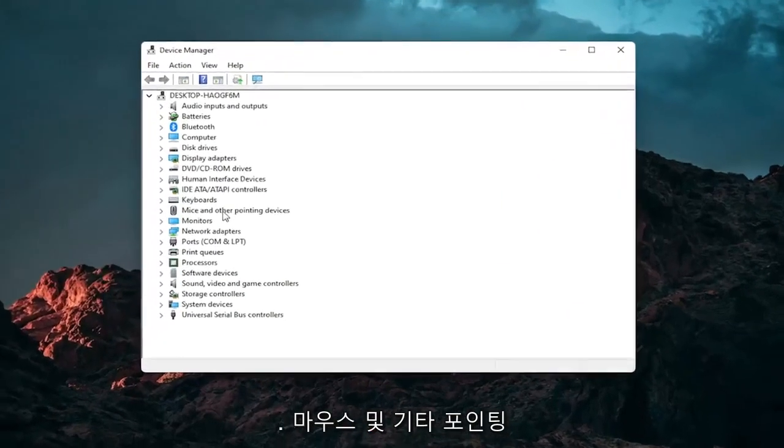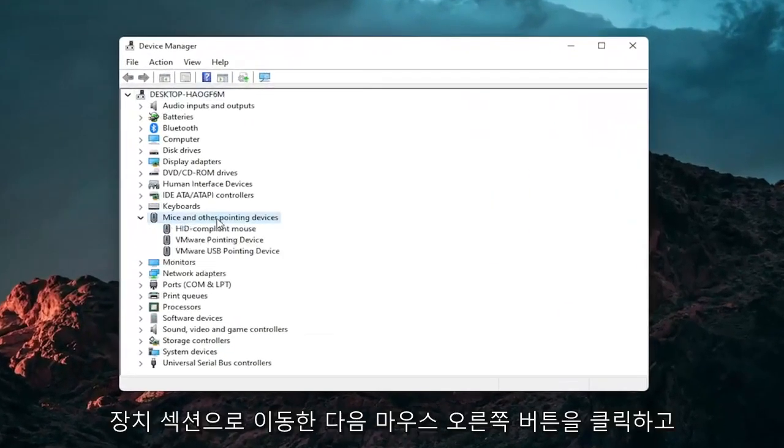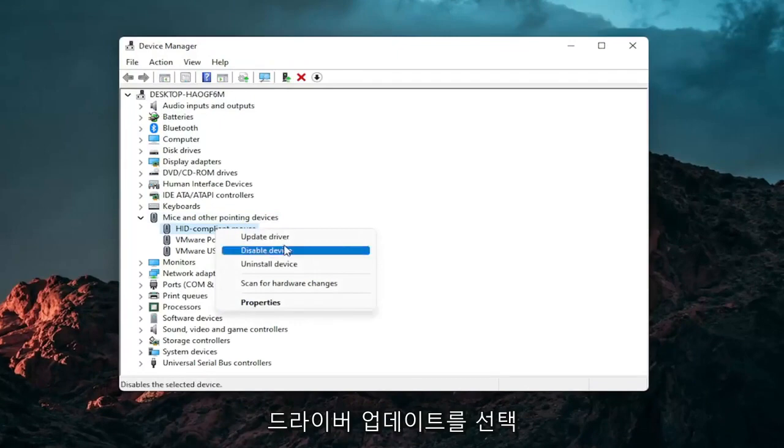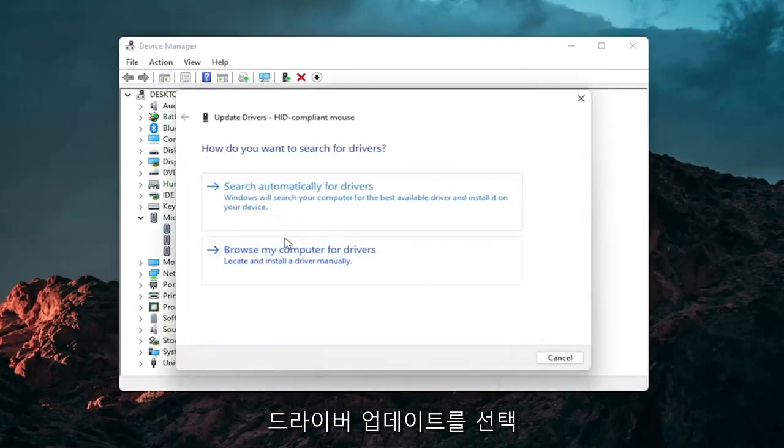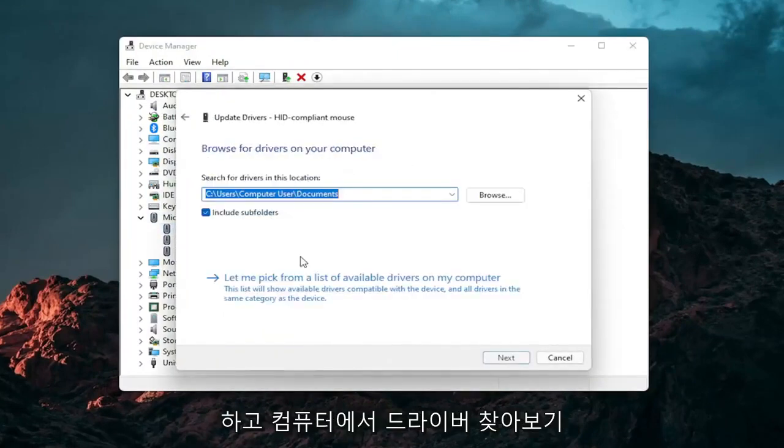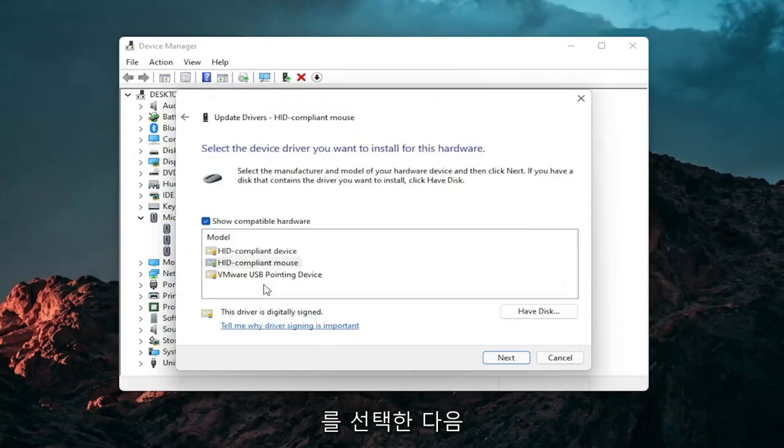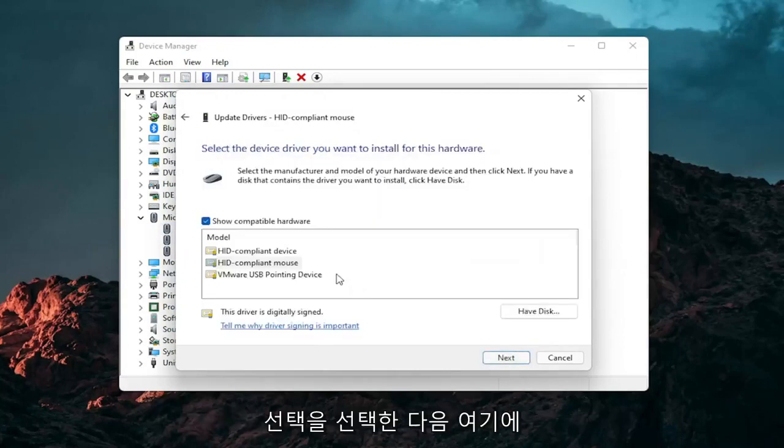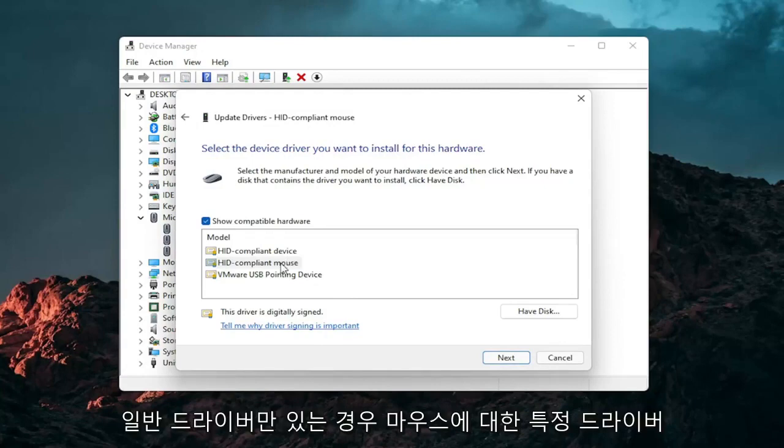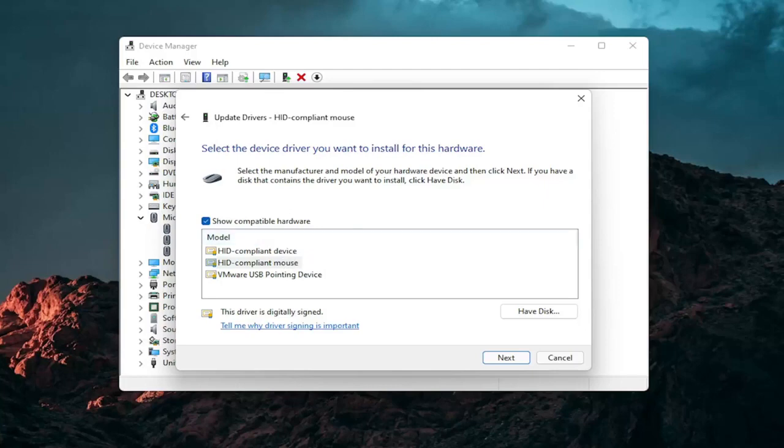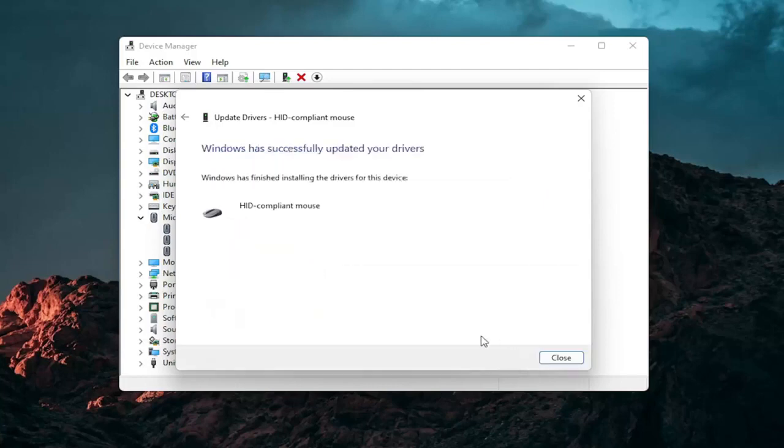Go expand the mice and other pointing device section and then right click on your mouse and select update driver. Select browse my computer for drivers and then select let me pick from a list of available drivers on my computer and then select the specific one for your mouse. If there's only generic ones in here you can select them, otherwise go with the more specific one for your manufacturer and then select next.